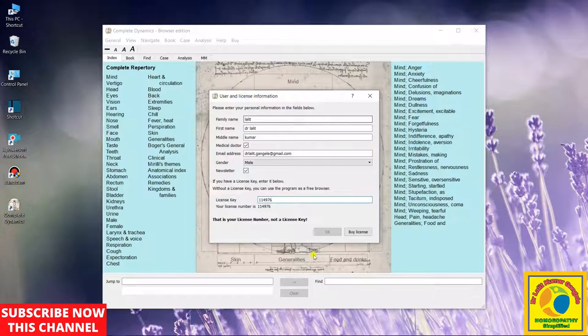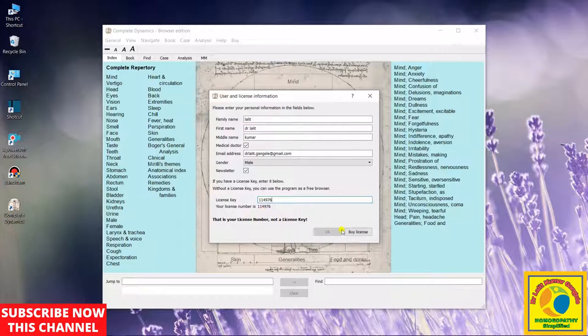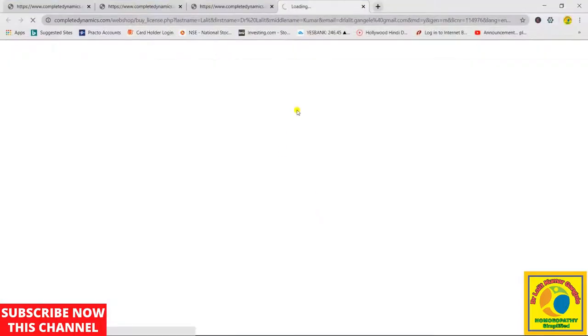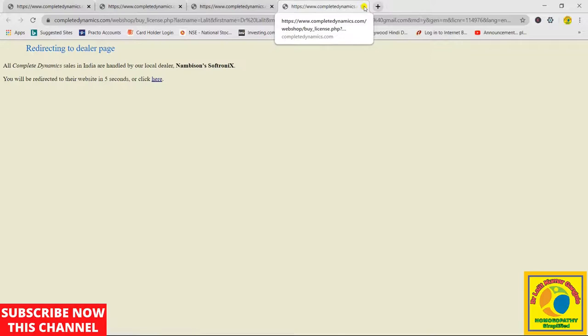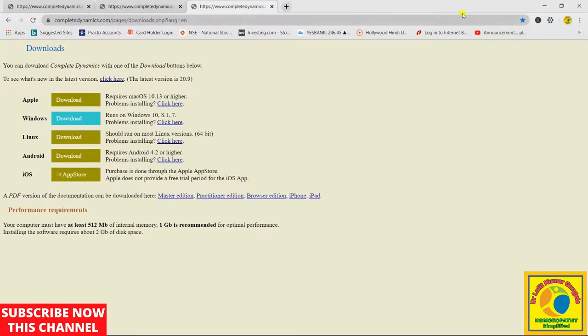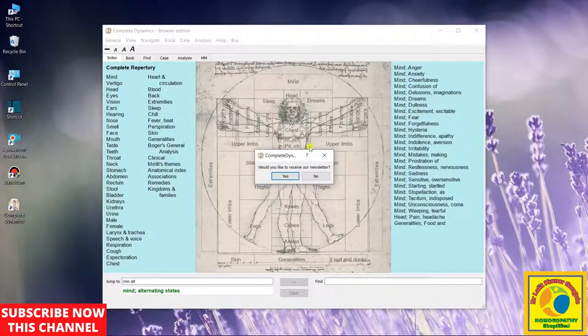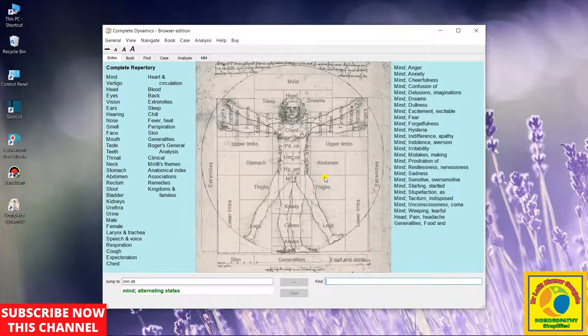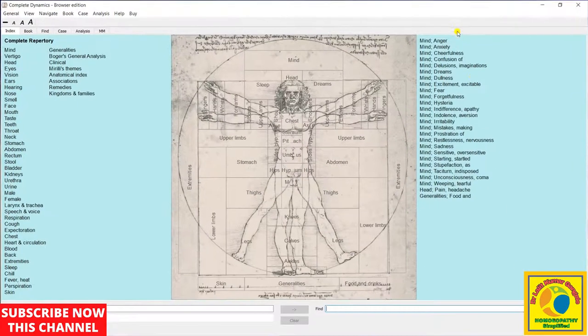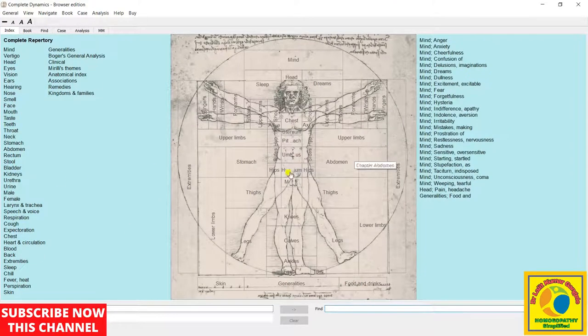Then you have to click on Buy License. You don't have to buy any license here, but you have to click on it, and then the repertory will come in working condition. Then this repertory will open a tab on your browser. You have to shut it down. Then it will ask us for the newsletter. You have to cancel it. Now friends, this is our repertory, and this is an offline repertory. You don't need any internet connection.